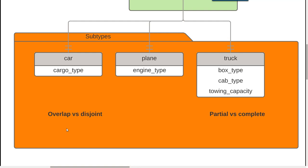One is also partial versus complete, another concept discussed in the textbook. The idea is partial means that we actually don't have a subtype - all the information is just stored up in the supertype. Complete means you'll have a row filled into the supertype and you'll also have a row filled in into one of these subtypes.